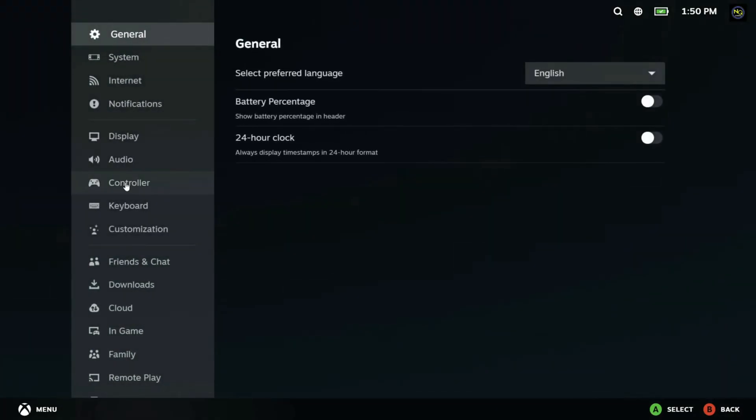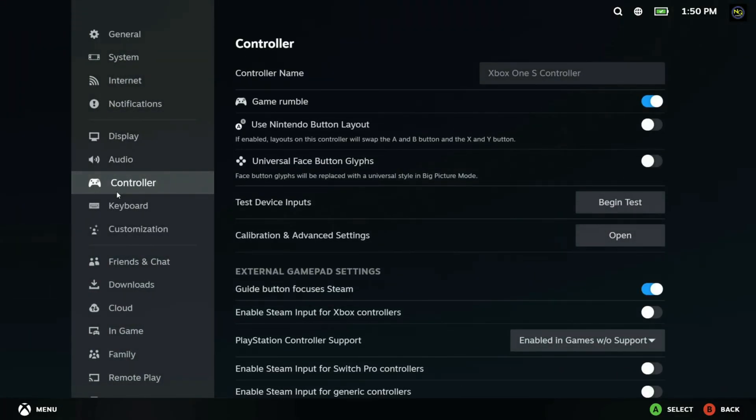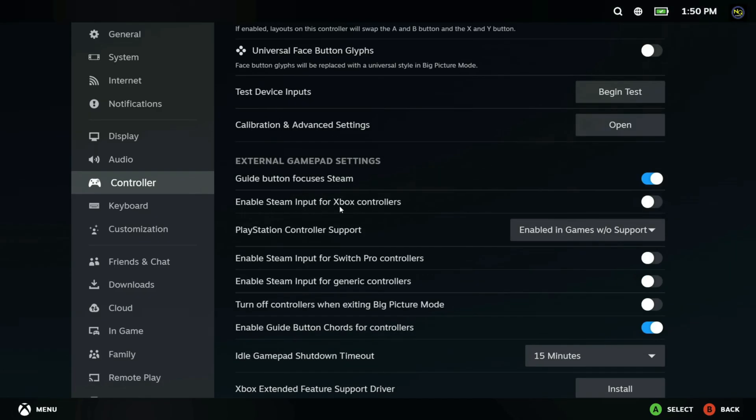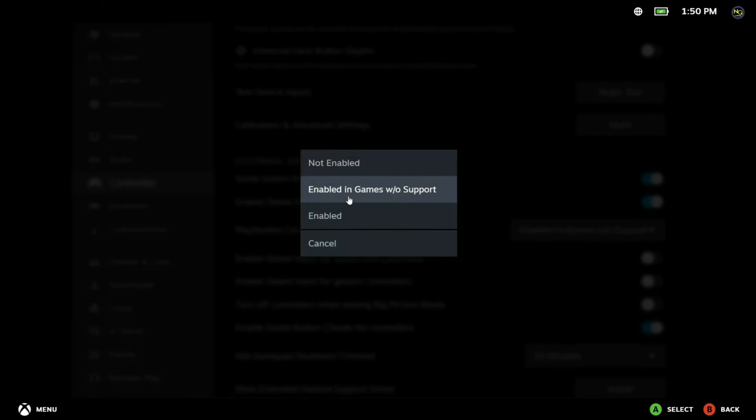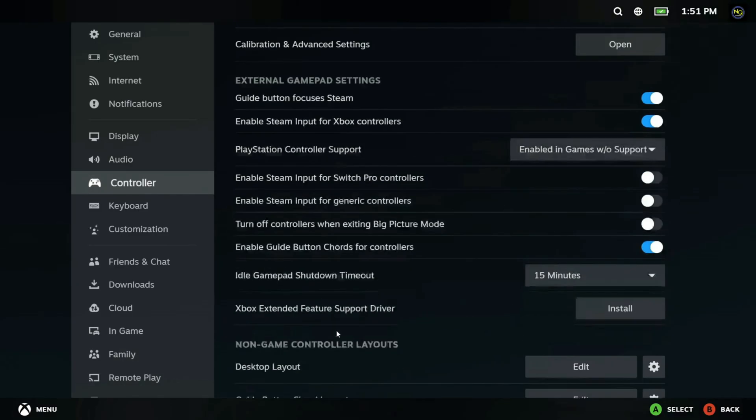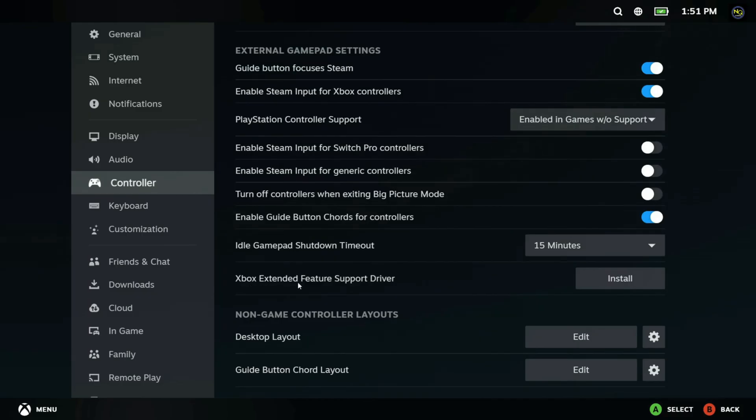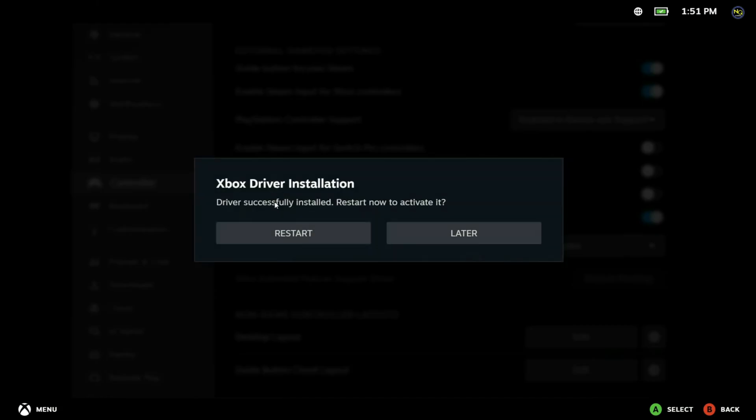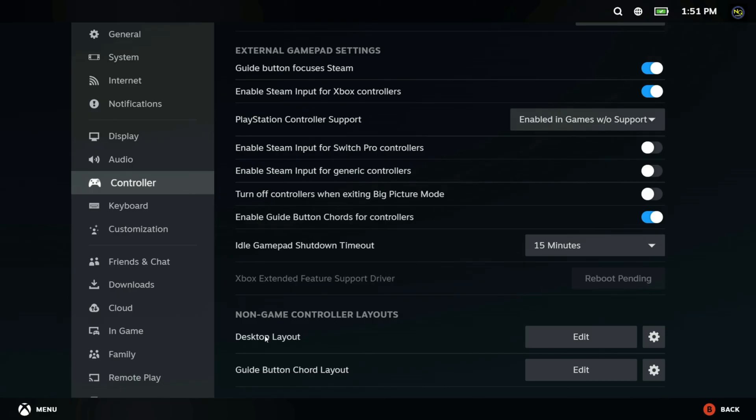For Xbox controllers, turn on Xbox configuration support. For PlayStation controllers, enable PlayStation configuration support. For Switch Pro controllers, enable Steam input for Switch Pro controllers. If Steam asks for additional Xbox extended features, install them, then restart Steam. Now save the settings and restart Steam to apply changes.